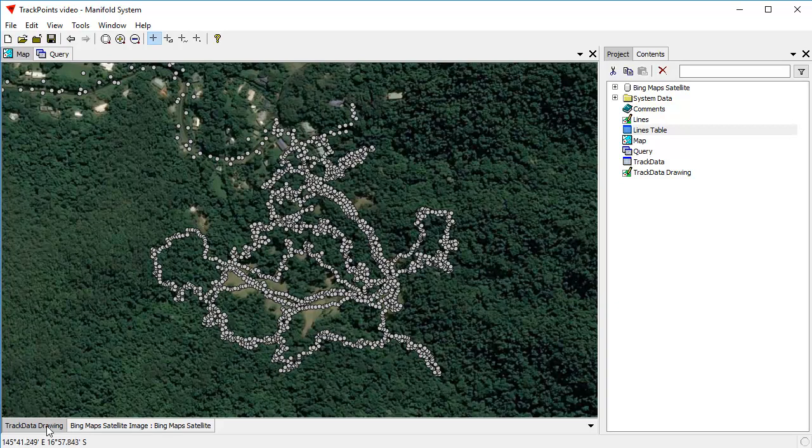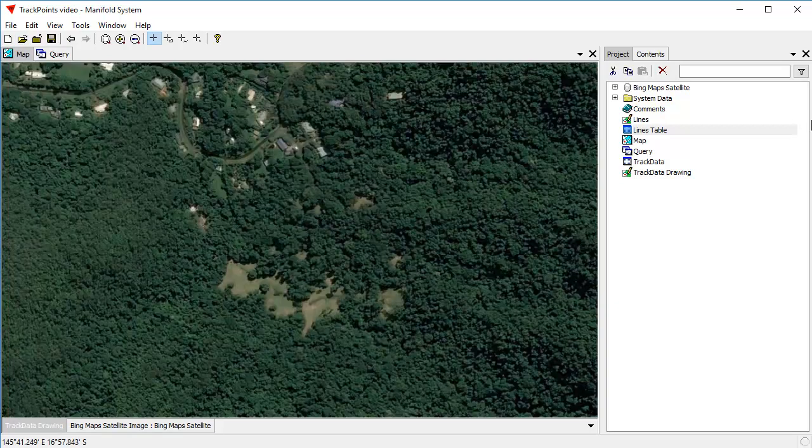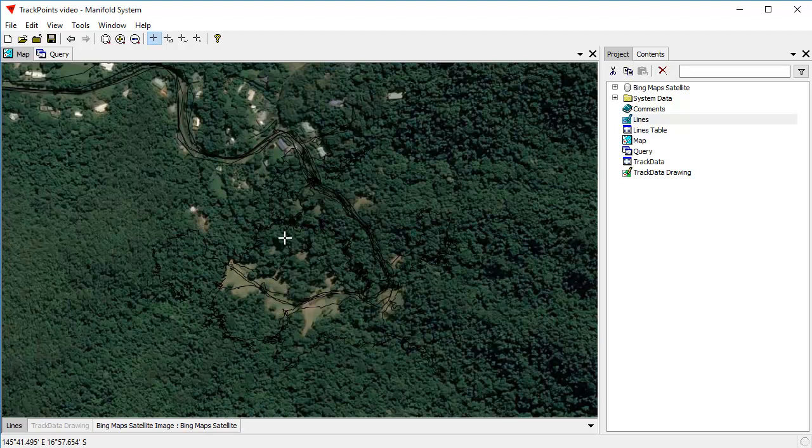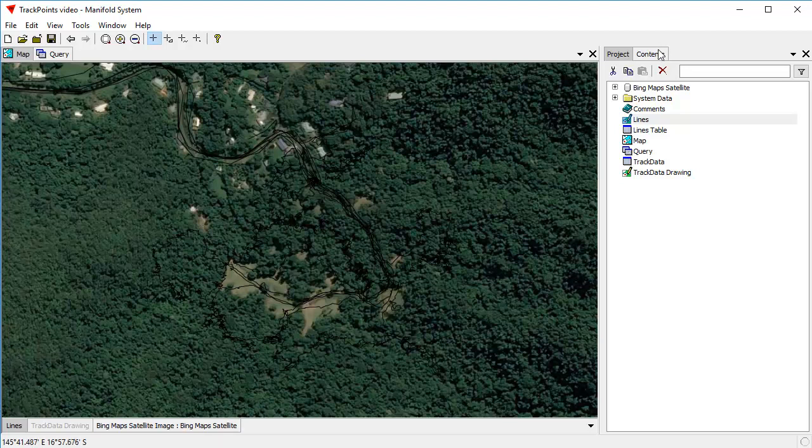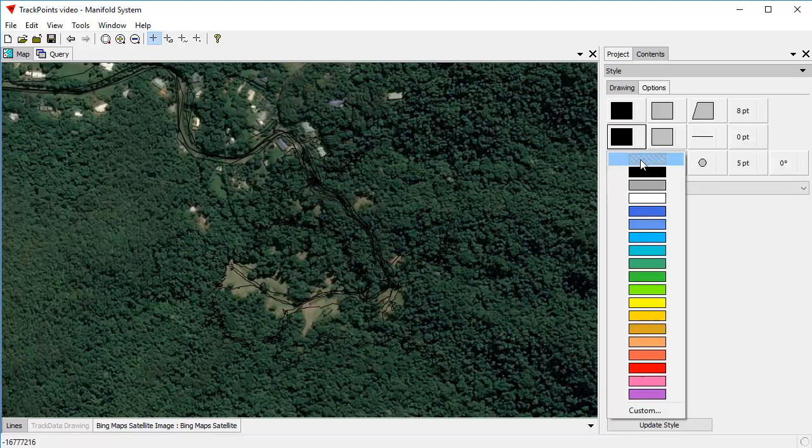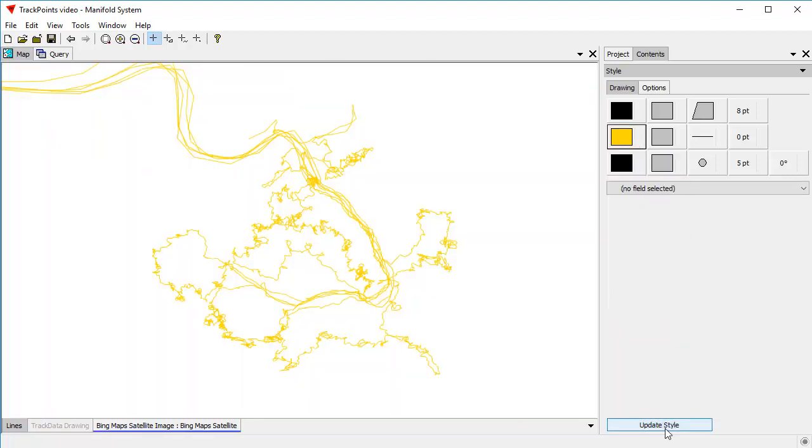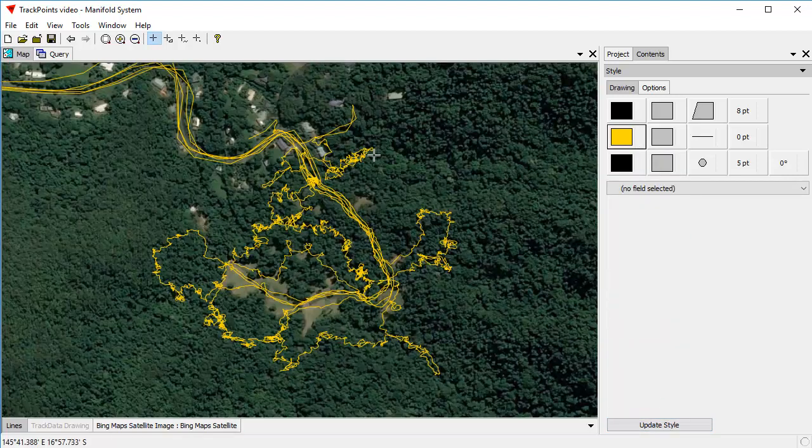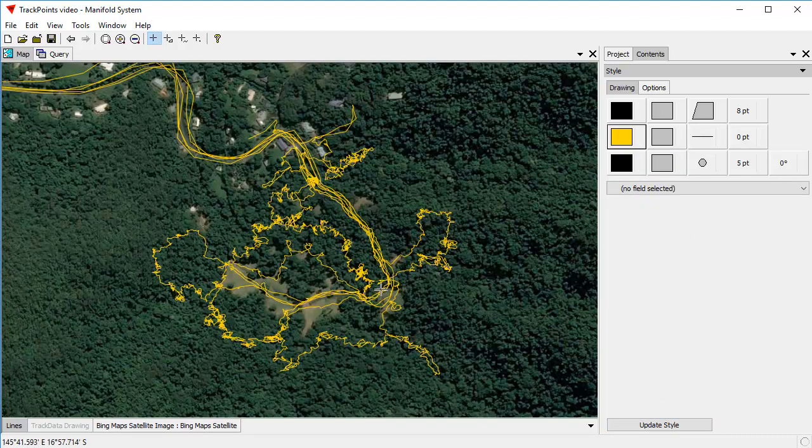And let's take a look what those lines look like. I'm going to turn this off and I'm going to drag and drop the lines drawing here. You can't see the lines very well because those are black lines. So let's color them. Let's color them a nice visible yellow. There we go. So now we can see the lines that we created.